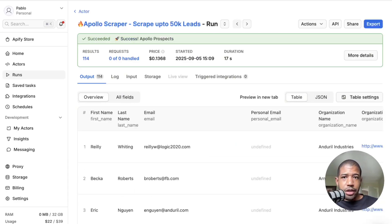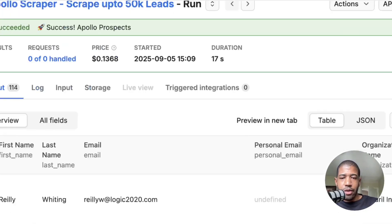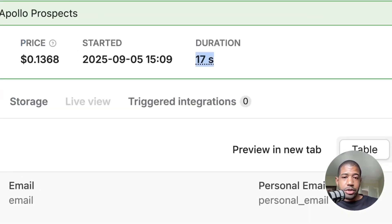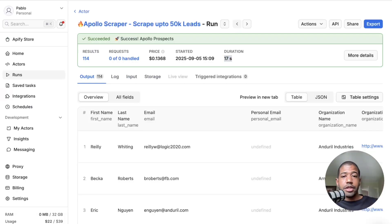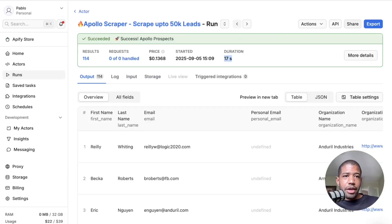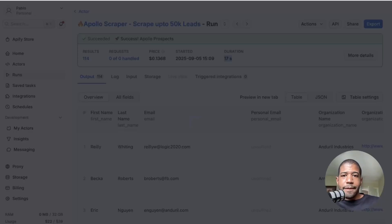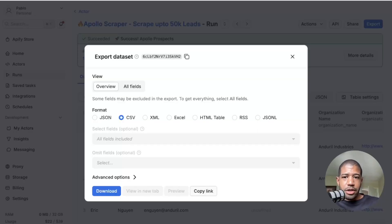That's done — it literally took 17 seconds, and it was slower because I'm screen recording. In 17 seconds we pulled all the leads we need. Now I'm hitting the blue export button on the top right and bringing this information into Clay. I've taken it out into a spreadsheet and now I'm going into Clay — I have a table ready.